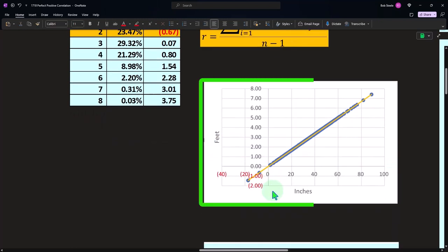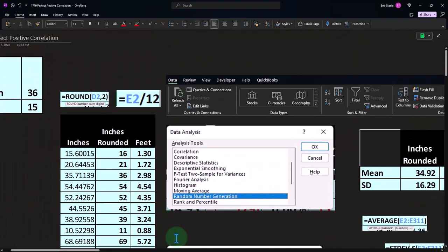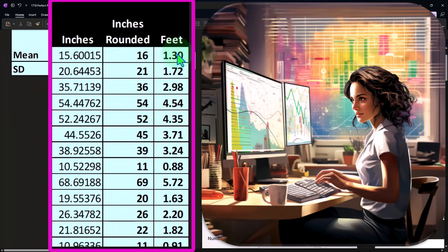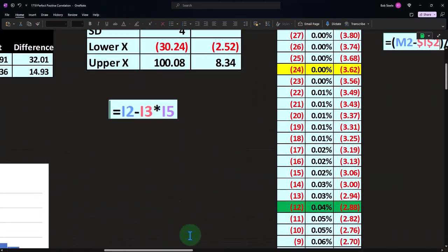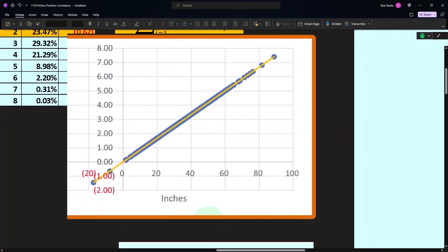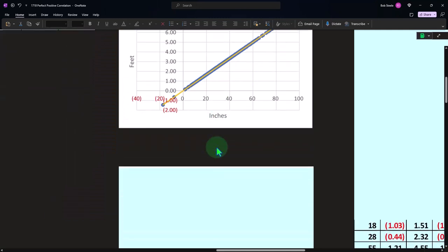We can plot this out in Excel by taking our actual data sets. If I highlight these two columns and insert a scatter graph, I come up with something that looks like a perfectly positive correlation. When you highlight data in Excel and input it, the column on the left — in this case inches — will automatically be the X, and the Y is the feet. You can see it's a perfectly positive correlation because as we increase the inches, the feet increase in proportion, giving us that perfectly upward-sloping line.